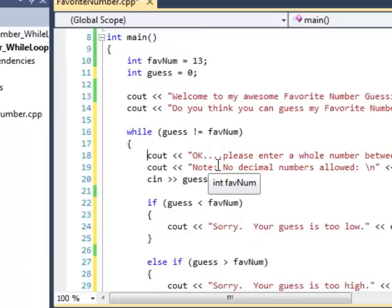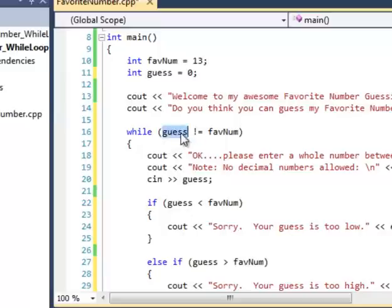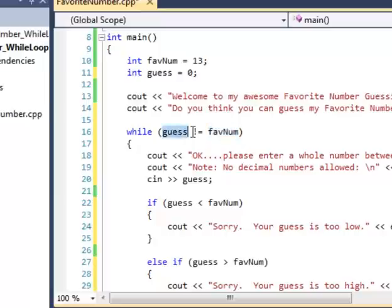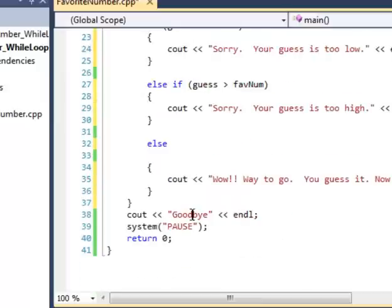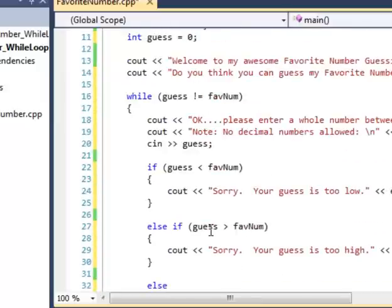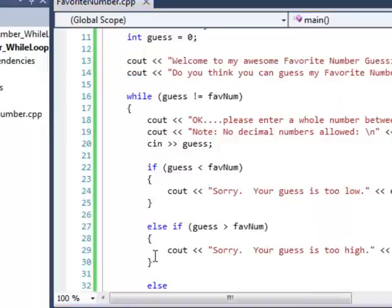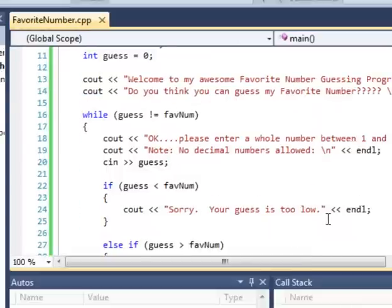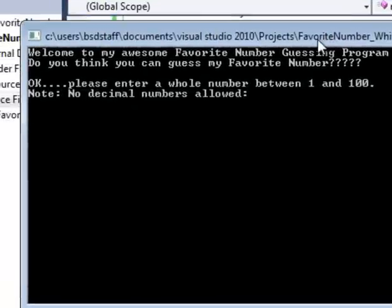All right. So basically, all this code in here will be repeated over and over again until guess equals the favorite number. Okay? Because I'm telling it to repeat while the guess does not equal that. Once it does equal the favorite number, then this loop will end. It'll come out here and say goodbye and the program will close. So this is what it looks like. I'm going to save. Press F5 to build. All right.